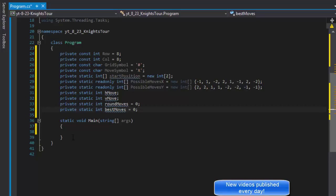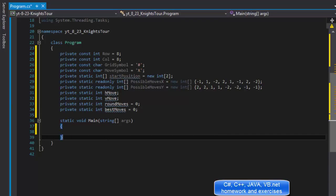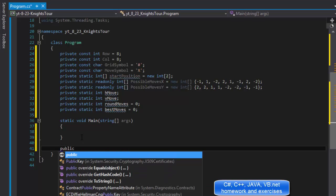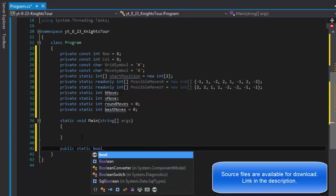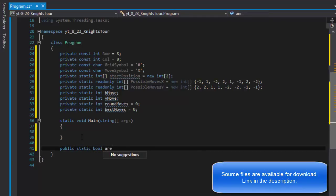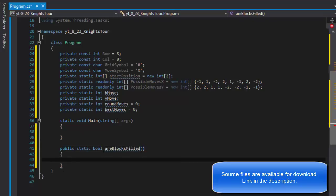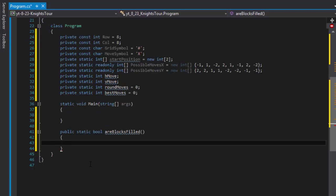I'm going to create a little skeleton first, like what functionality am I going to be using. The first one I'm gonna call a static that will return boolean and I'll call it areBlocksFilled. This one will simply return true or false whether all the blocks are filled, basically if the game is over, if we did all 64 moves. This is gonna be our first thing that we will be checking after the moves are made.